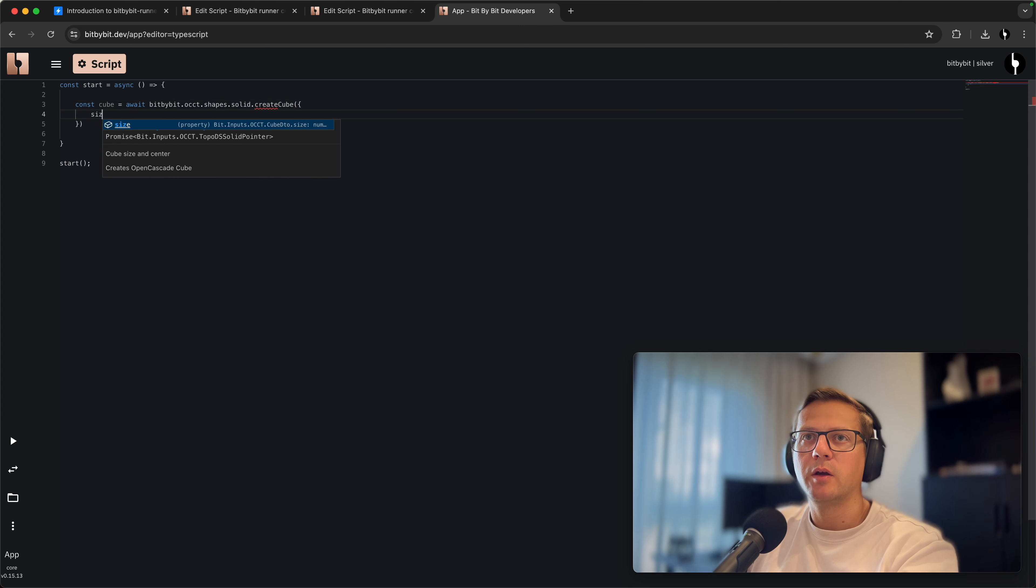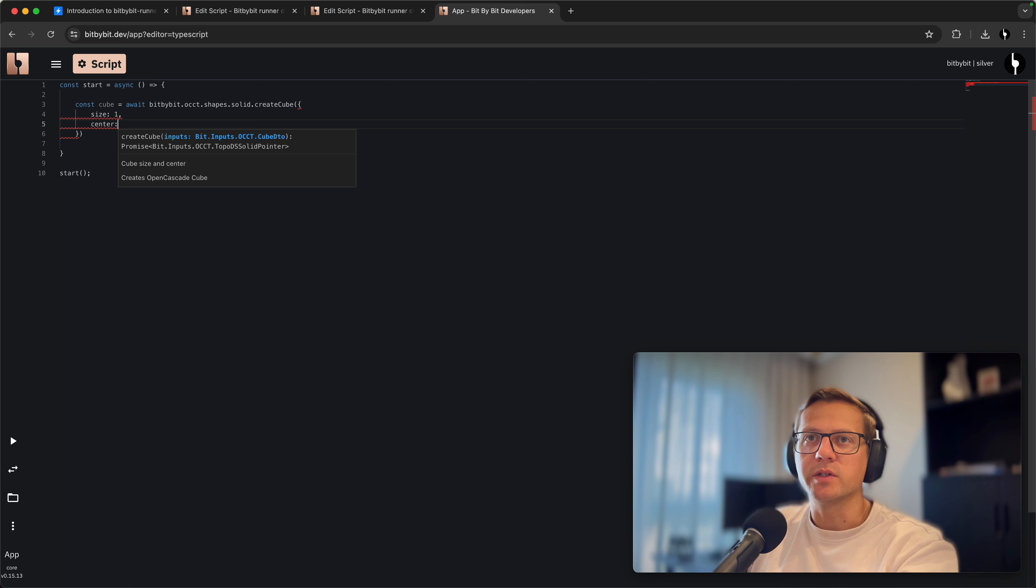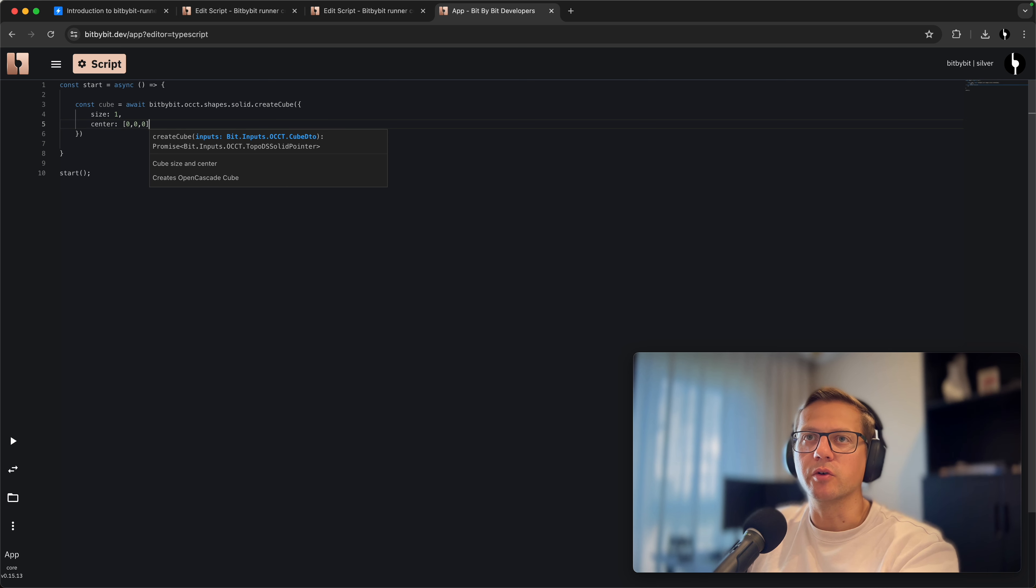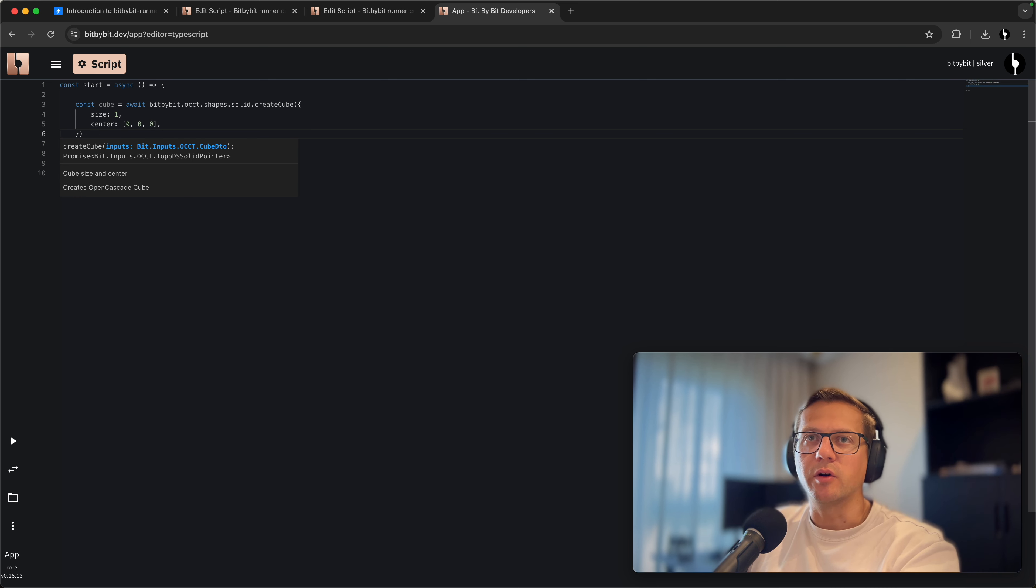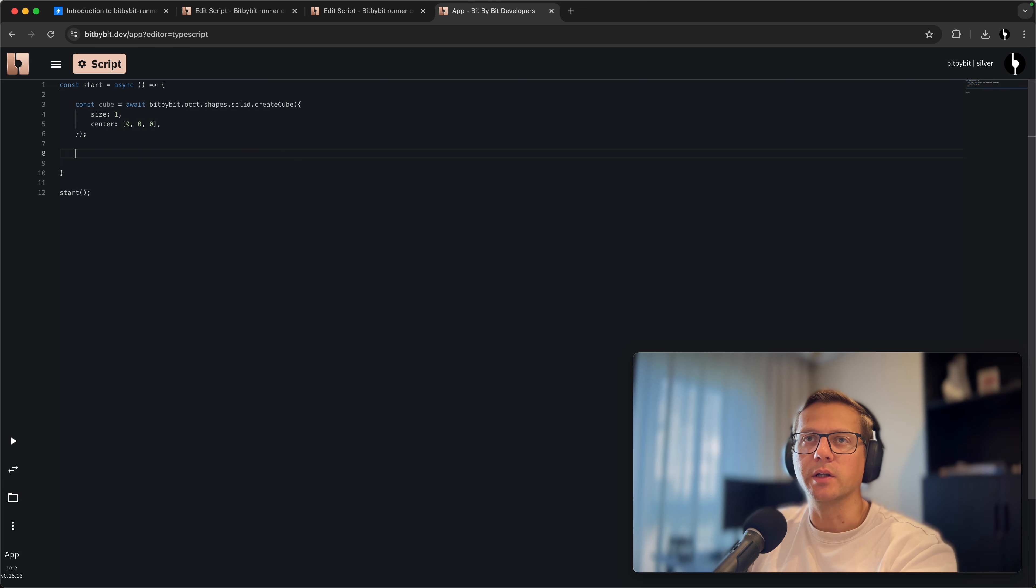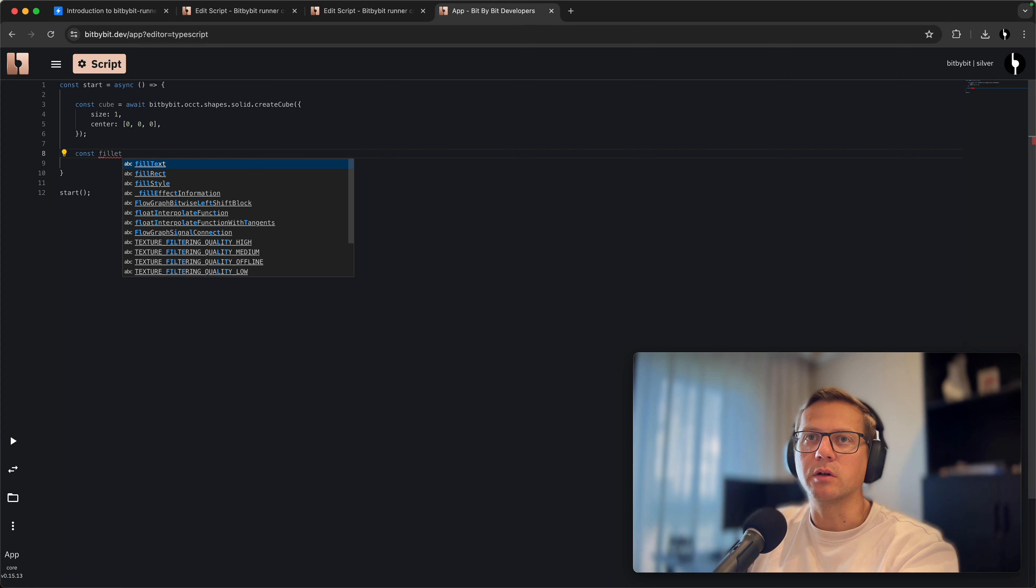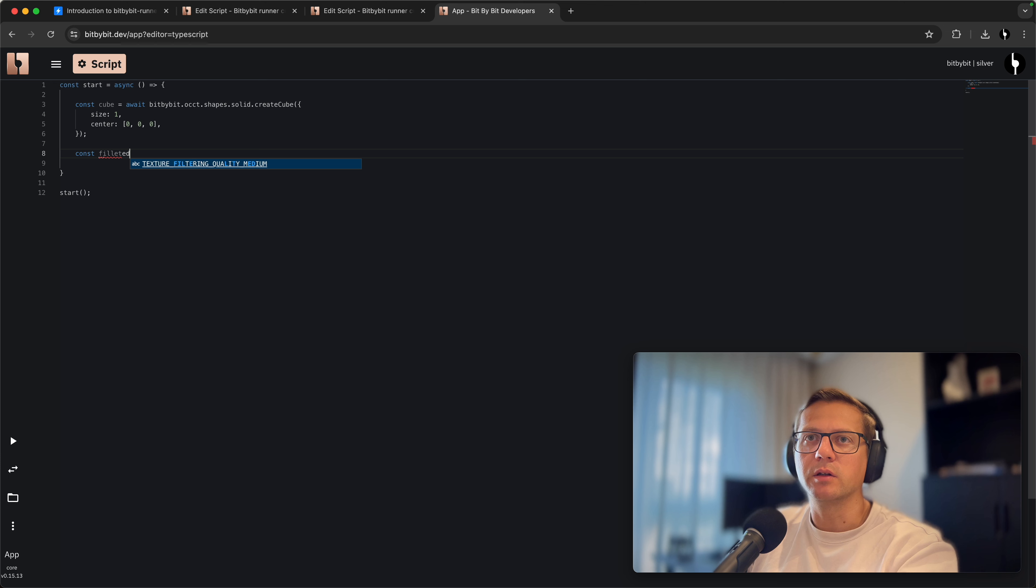First we have to create the cube using BitByBit.OCC.Shapes.Solid.createCube command. We'll say that the cube will be of size one and it will be on the center zero, zero, zero. Points are represented by these arrays of three numbers in BitByBit. Another thing we'll do is fillet this cube.